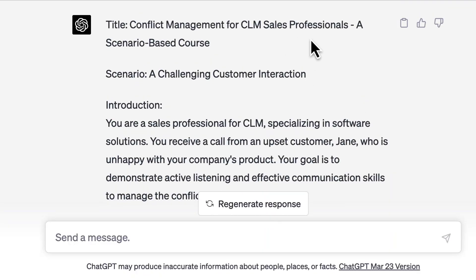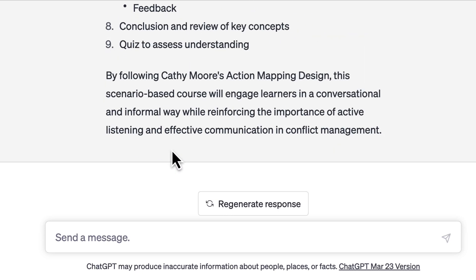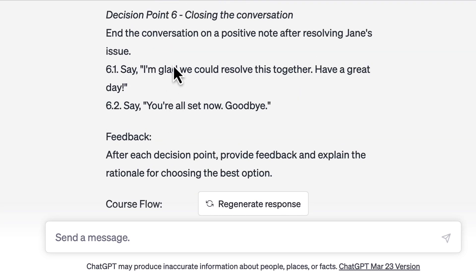Let's take a look at the scenario that it has generated. You can see that it has given a nice title for the scenario, and then some introduction where Jane is facing a dilemma. What I find missing is that the number of options under each decision is less — here we have two, but I need at least three. I also wanted to mention which one is the correct response, which one is partially correct, and which is completely incorrect.